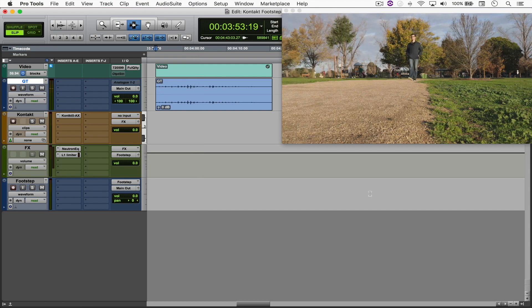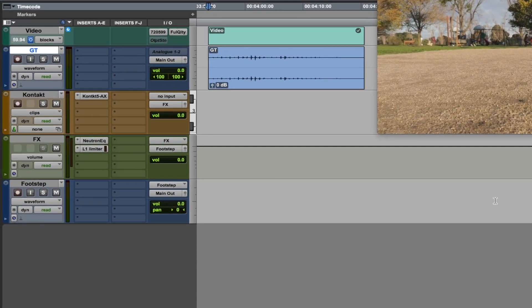What I've got here is an instrument track with Kontakt enabled, routed to an aux track with an EQ to cut off the bottom end and a limiter to make everything louder. That's then routed to an audio track to record the final result. I'm gonna make the tracks record enabled and open Kontakt.